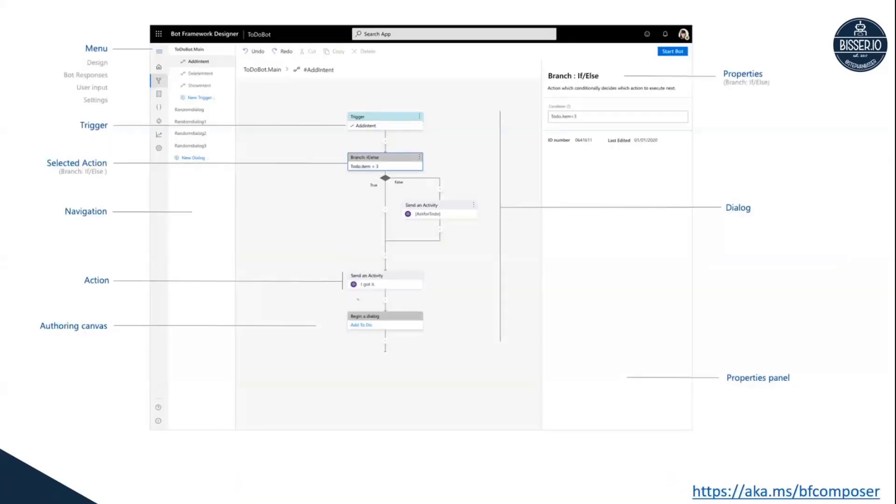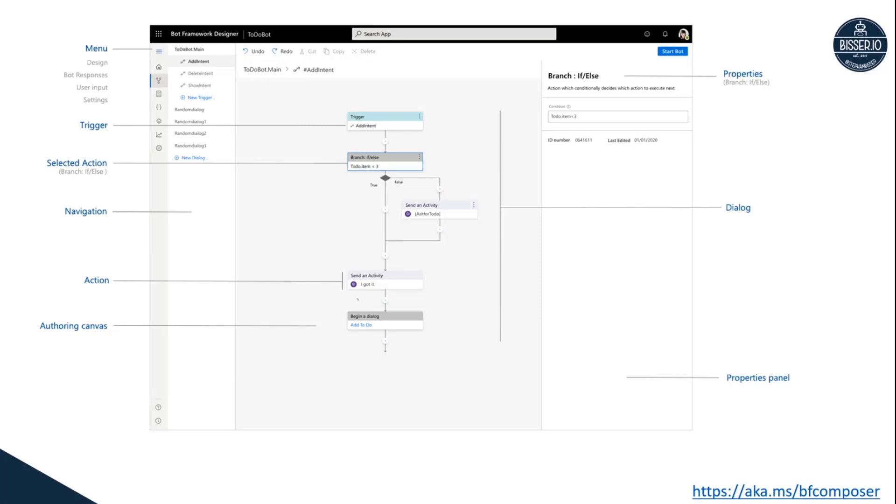Mainly, Composer is one of the new ways of building bots, especially targeting non-developer audiences. So let's say IT pros or power users could also use Composer to get started building their bots, which doesn't mean that developers can't use it, of course.